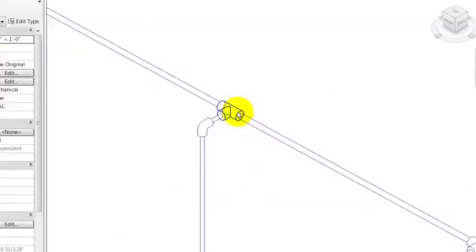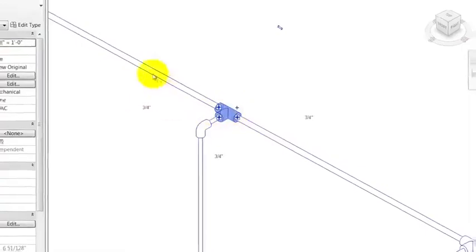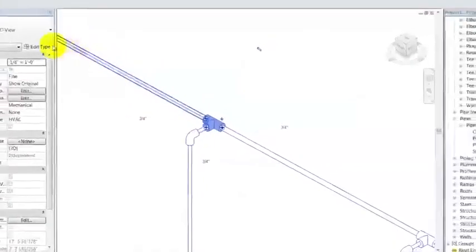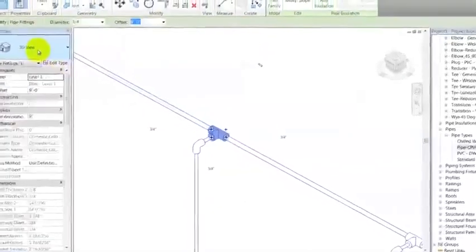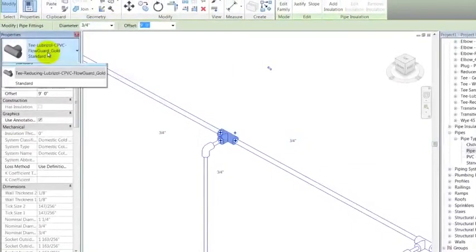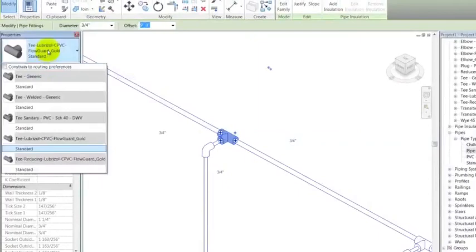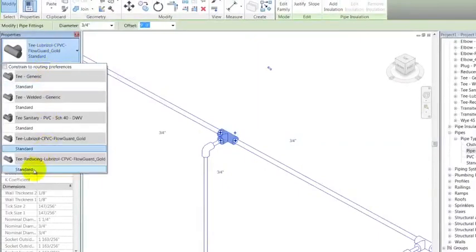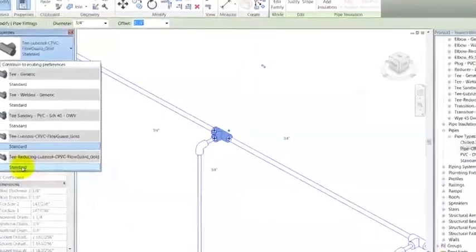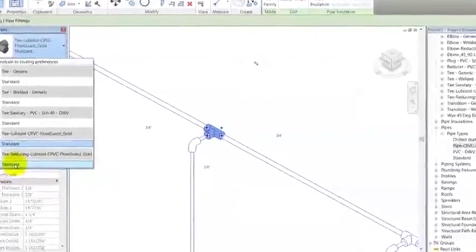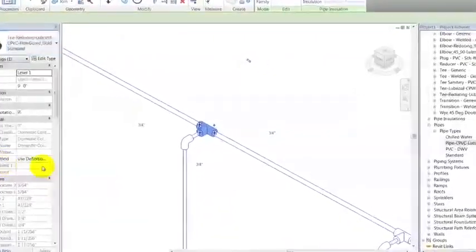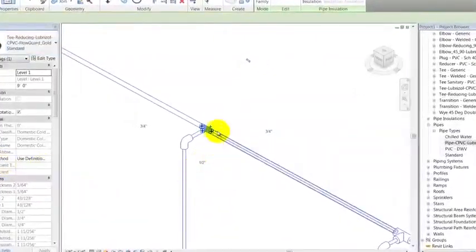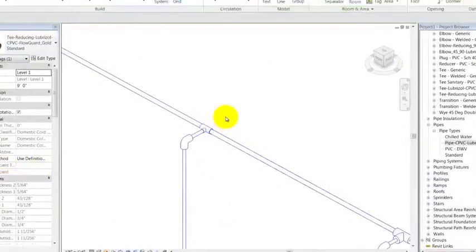After the 3D piping generates, let's zoom in to see the pipe sizes and fittings used. Notice the layout is not using reducing tees. Here is where they are changed manually. Select the desired tee and swap it for the reducing tee available in the Type Selector drop-down. Notice how it automatically changes in size.